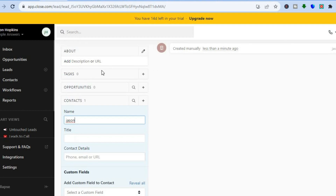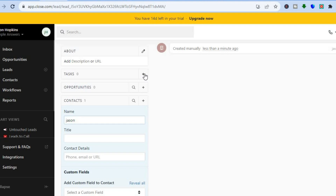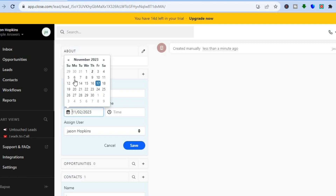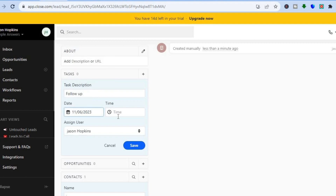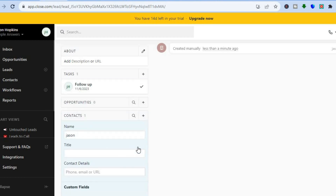If you would like to add tasks, tap on the plus beside Tasks. From there you can add a new task. For example, if you'd like to follow up at a later date, you could select Follow Up, then select the date and time. You can also assign this task to a team member by tapping on their name, then tap Save.